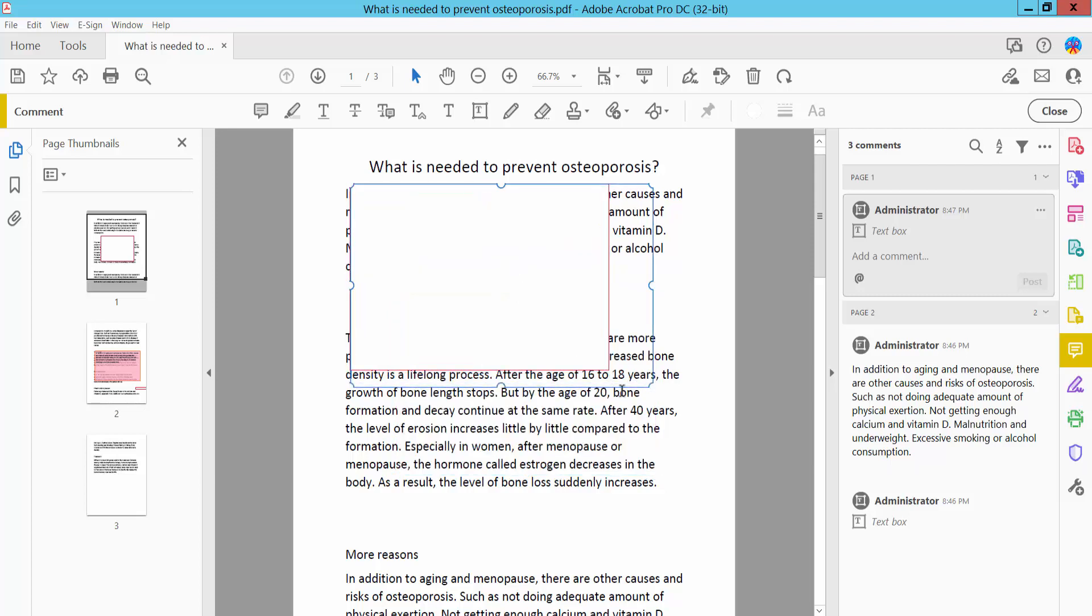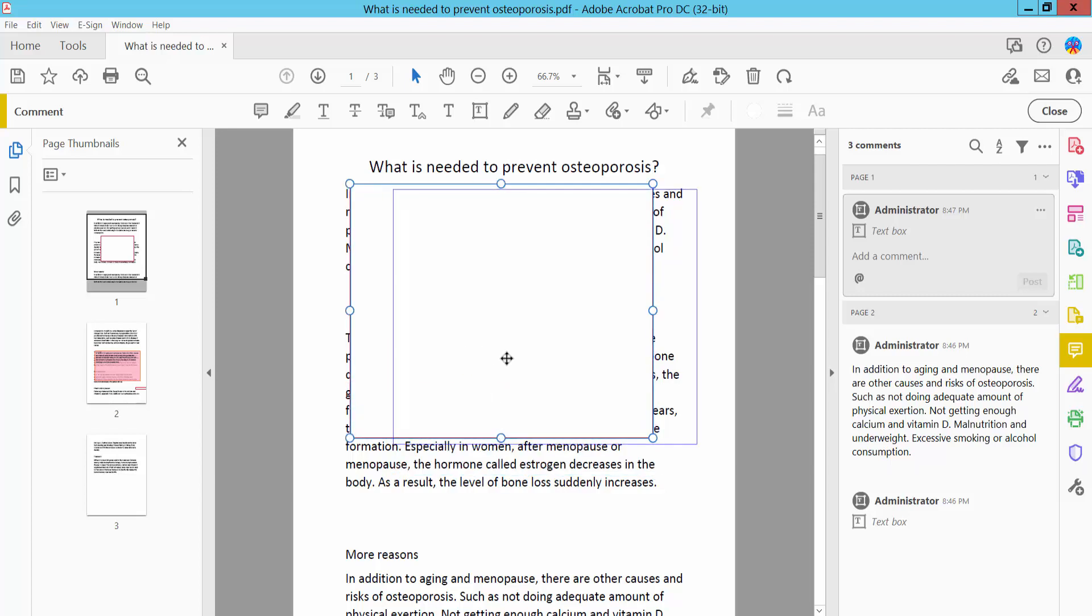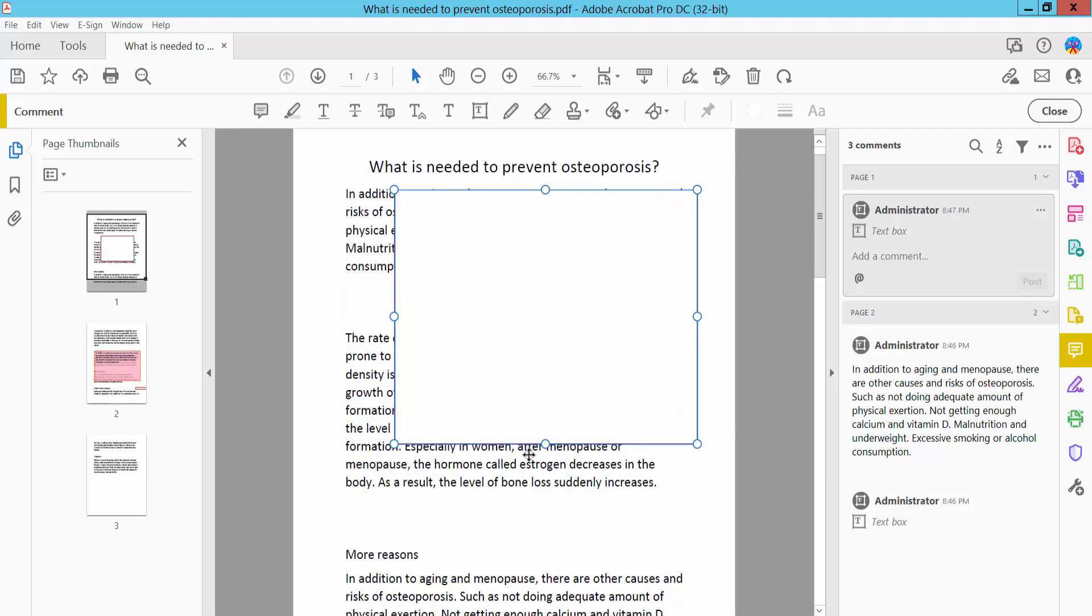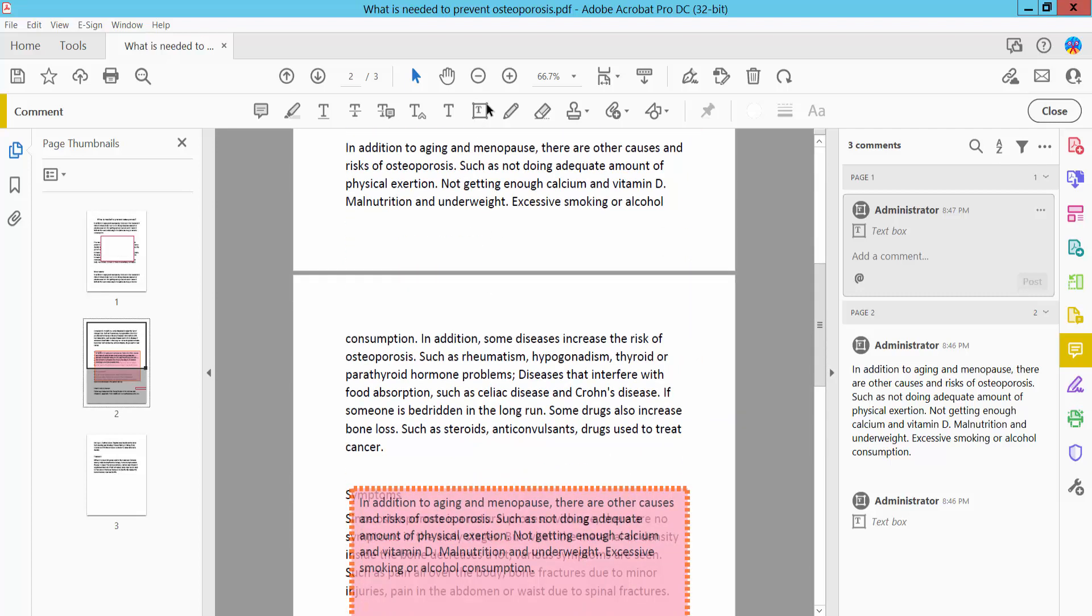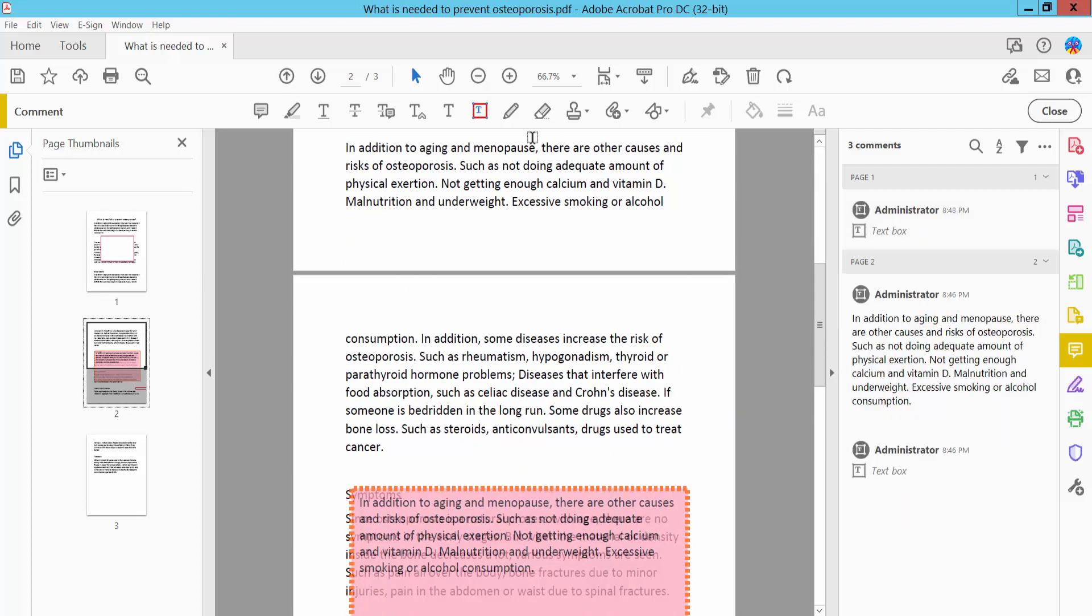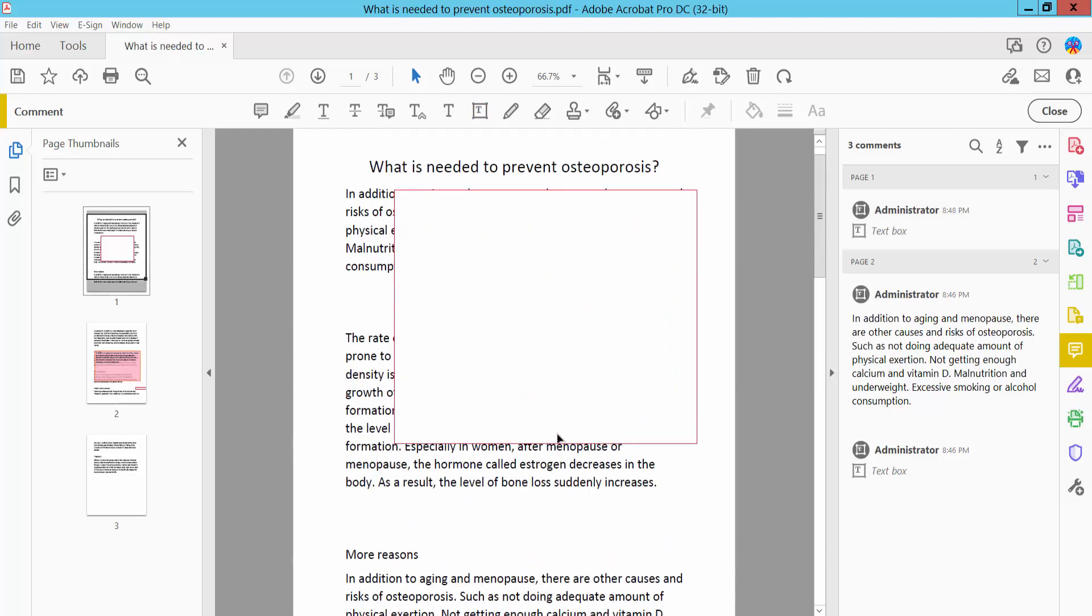And now I will draw another textbox here.